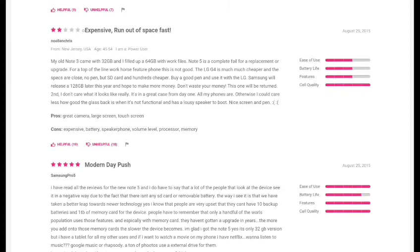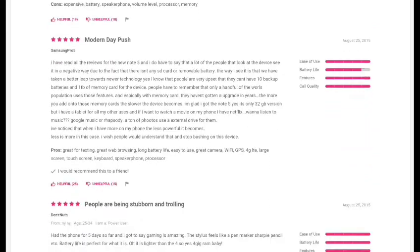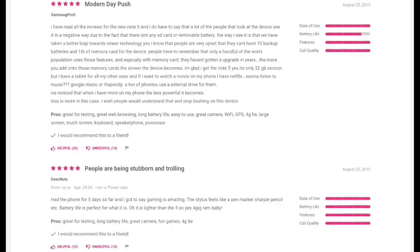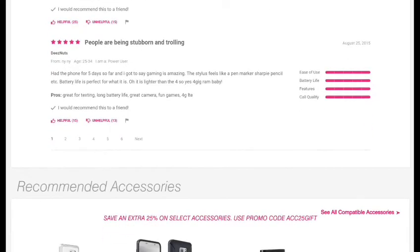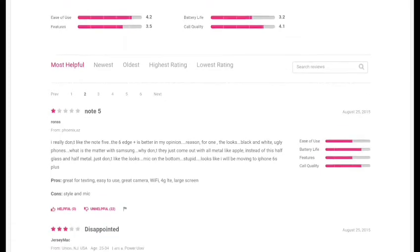Alright, let's go to another one. 'Expensive.' Expensive is on the mouth of everybody who's trying to write a review. They're trying to show you the phone is really expensive. This person says it's expensive and runs out of space fast, pointing back to the first video that I made to show you that this phone is going to be expensive and it's going to run out of space really quickly. The next review, the person says it's modern day push.